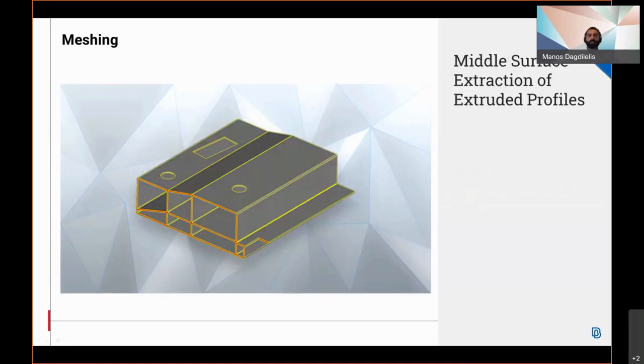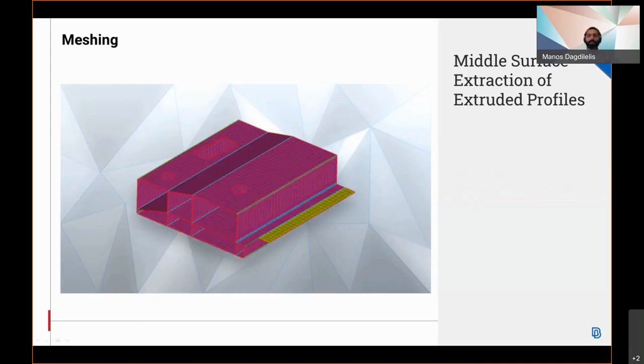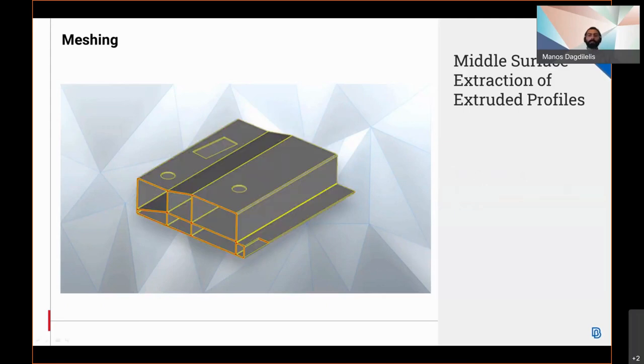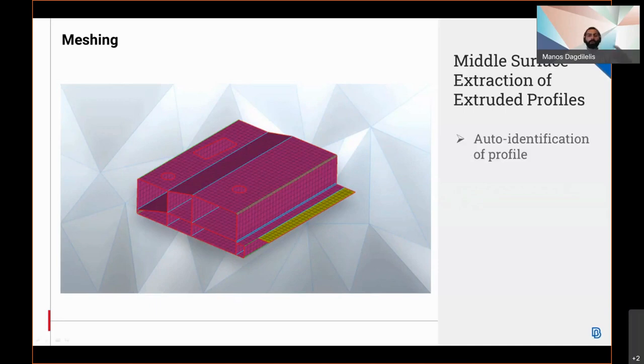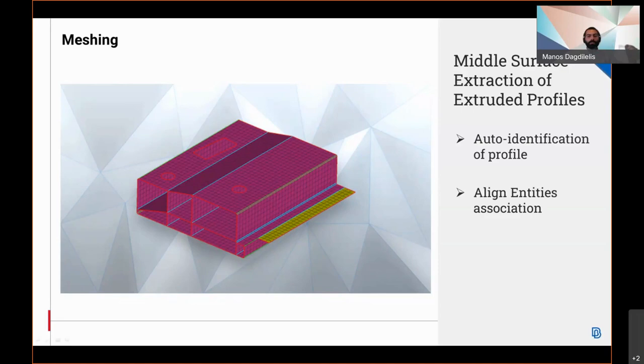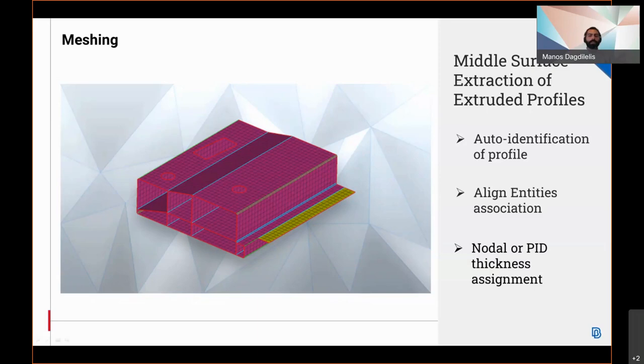A new tool in version 21.1 for creating the middle surface of extruded profiles has been implemented. It is a fully automatic tool to be used specifically for straight extruded parts and its main advantages include the auto identification of the profile, the align editors association, and a nodal or pid thickness assignment. This tool is much faster than casting and creates a mapped mesh.